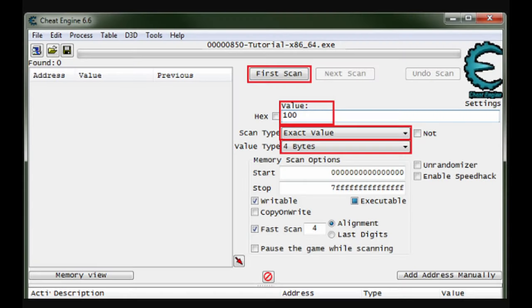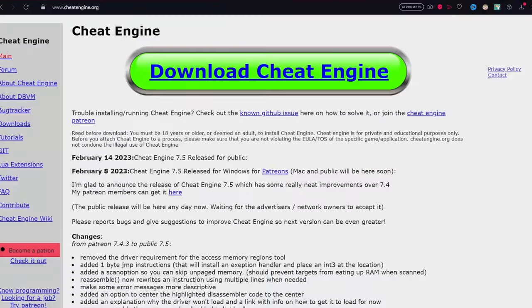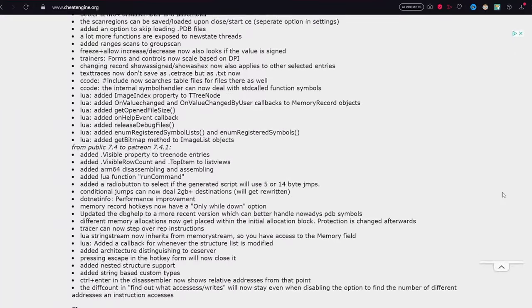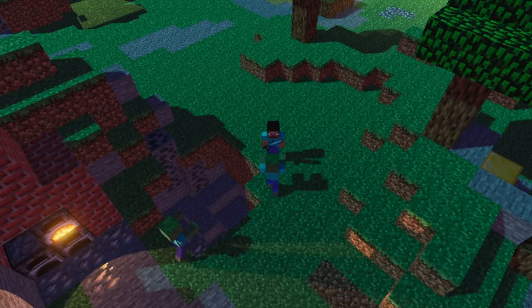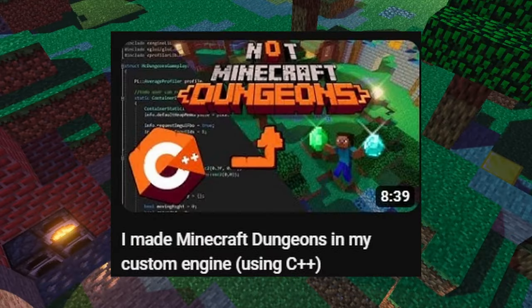First of all, if you haven't used cheat engine, it is basically a tool that allows you to cheat at games. It works pretty simple, and I'll demonstrate it using my implementation and my Minecraft Dungeons clone.